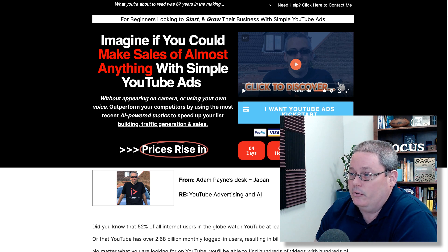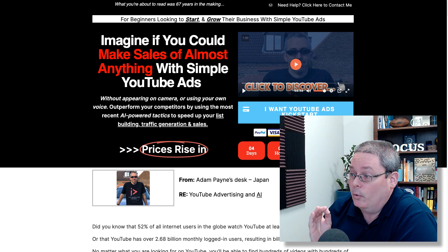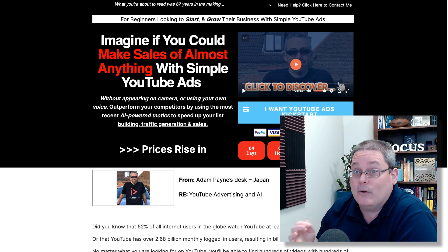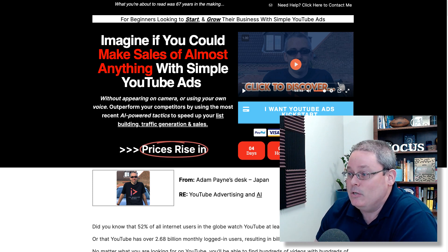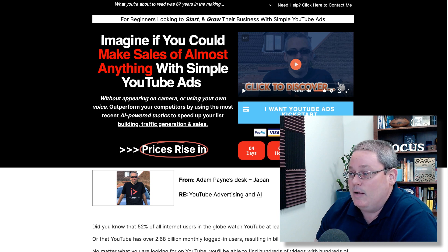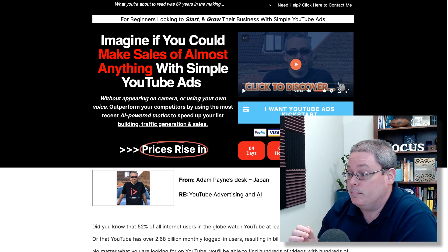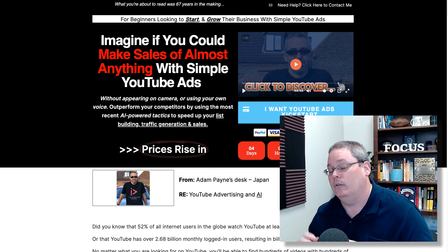Imagine if you could make sales of almost anything with simple YouTube ads without appearing on camera or using your own voice — outperforming your competitors by using the most recent AI-powered tactics to speed up your list building, traffic generation, and sales.